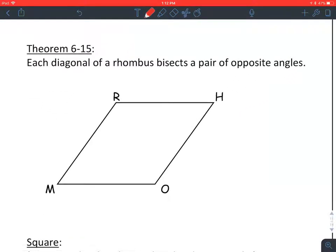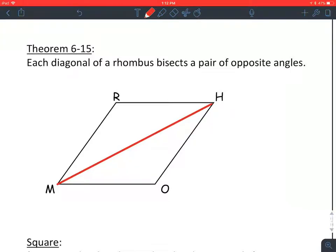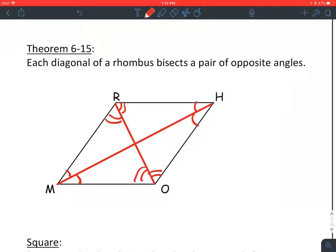Theorem: each diagonal of a rhombus bisects a pair of opposite angles. So in this rhombus, when I draw this diagonal, remember the angles that are opposite are congruent in a parallelogram. In a rhombus, the diagonal cuts those in half. That's true in both diagonals — they cut the pair of opposite angles in half.